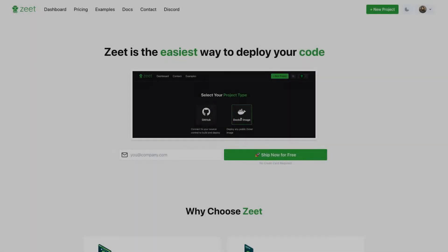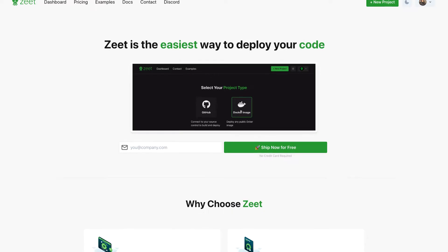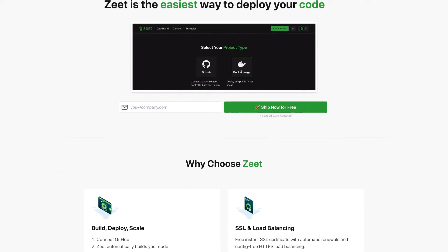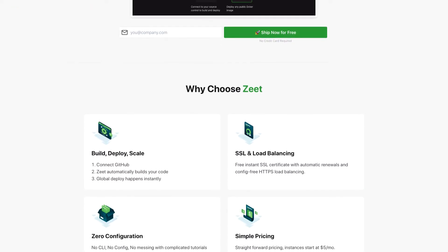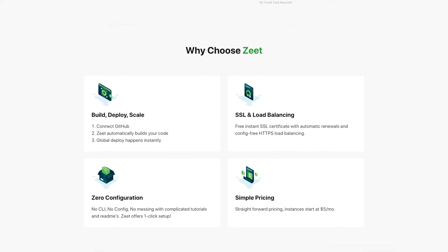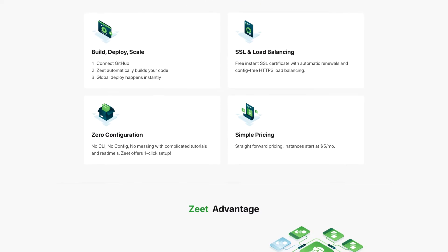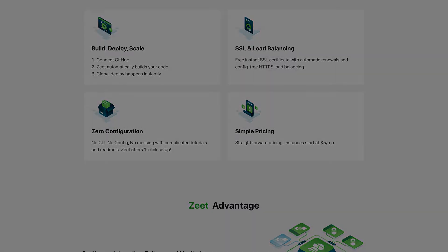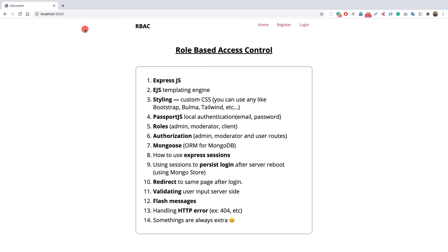Before we continue, do try Zeet because it is the fastest and easiest way to deploy your applications or Docker images. You can sign up from the first link in the description below and you'll get one project free forever.